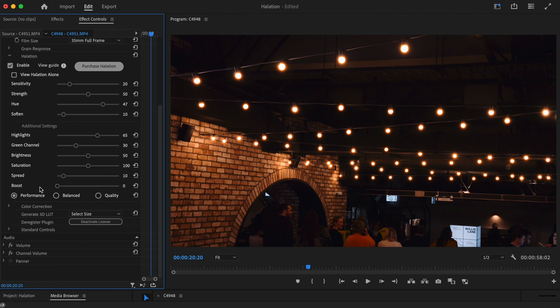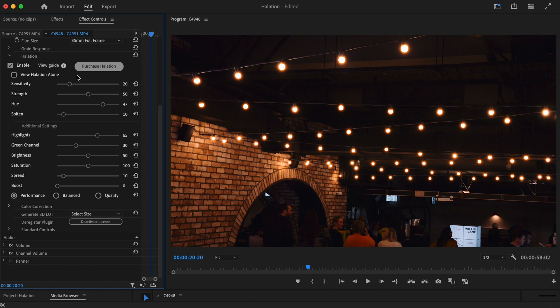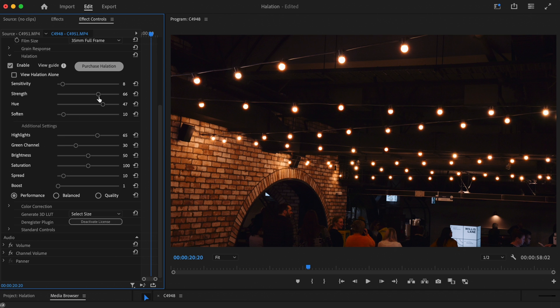As standard, the boost slider is set to zero, and in many cases you may not need to use it. However, if you've set the sensitivity slider very low, by adding some boost you can create a stronger effect in the areas where halation is still present. It actually does the same as the strength slider we saw earlier, but has an even stronger contribution.